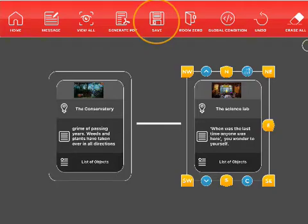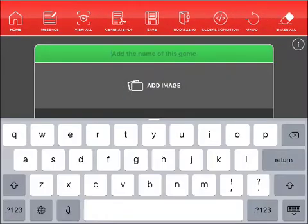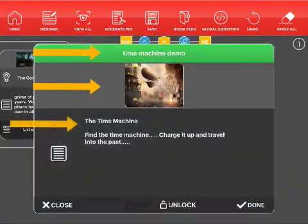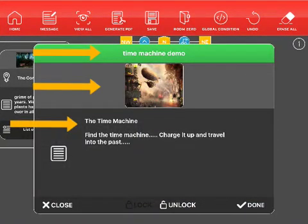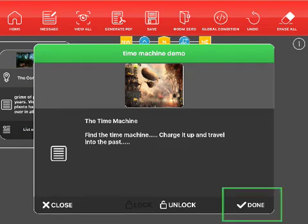Tap on save at the top of the screen. For your saved game you can add an image and you add the name of the game at the top here. In this section you need to tell people the purpose of your game. What's the aim? What do they have to do? Tap on done when you've finished.